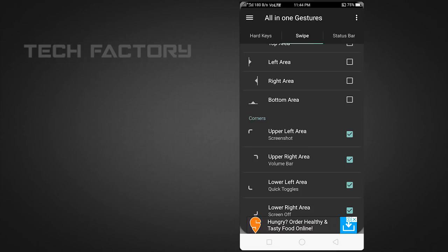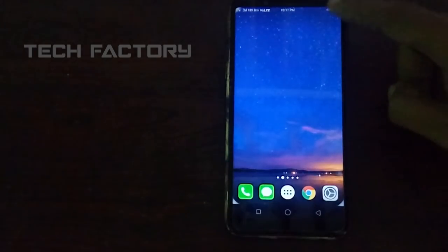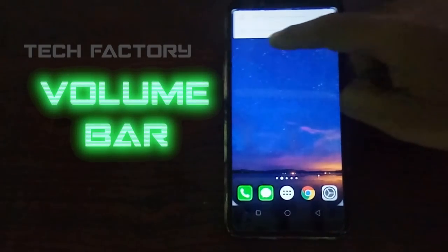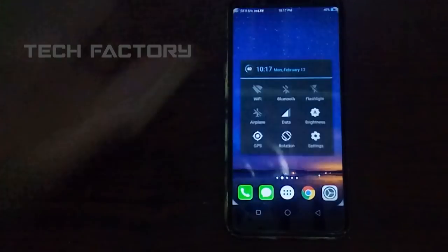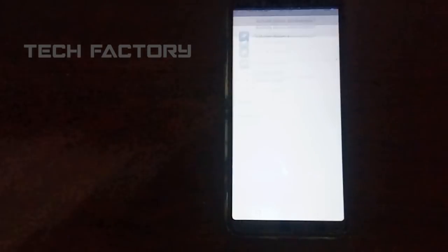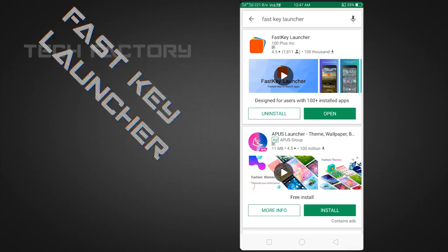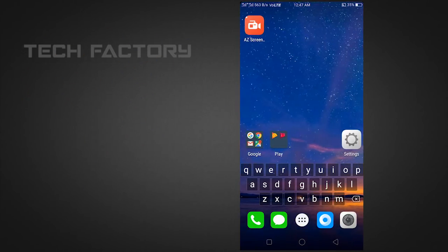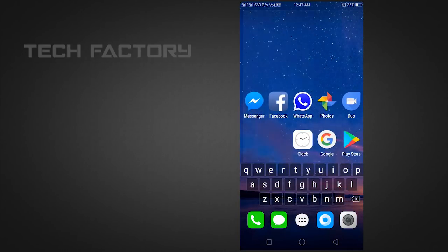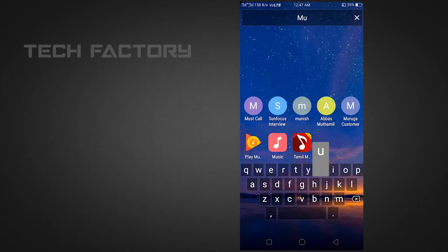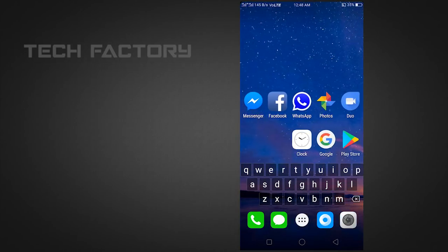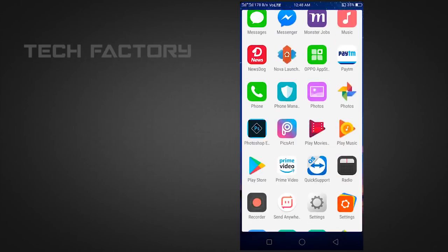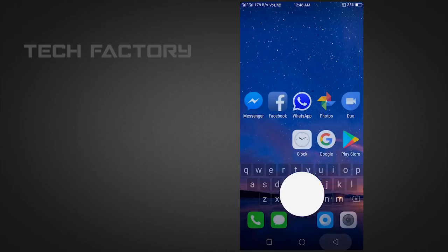Now we can check how to set the settings here. If you want to set the Fast Key Launcher on the desktop, the keyboard is on the desktop. We type M-U to access contacts and apps. The menu is very simple — we can use the menu for the keyboard. You can download the link in the description.